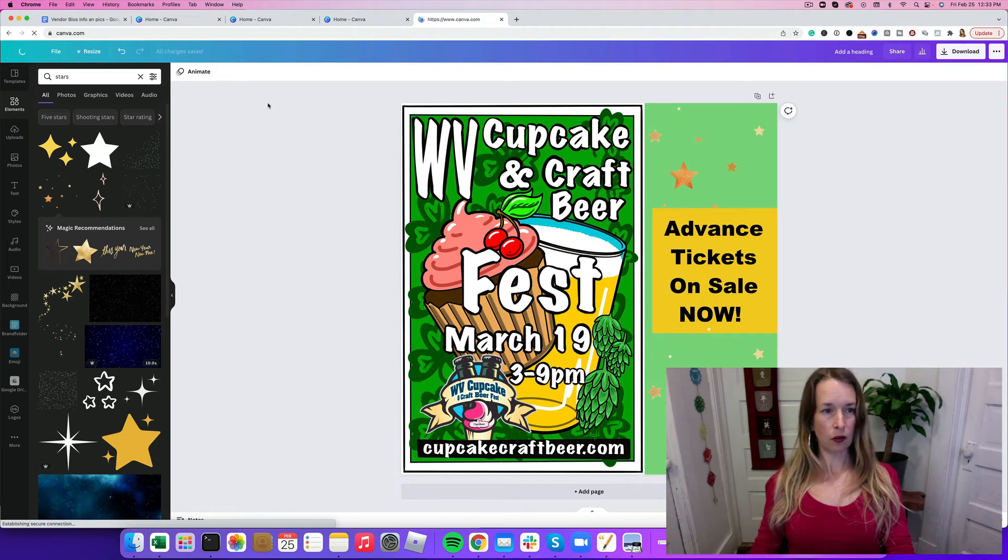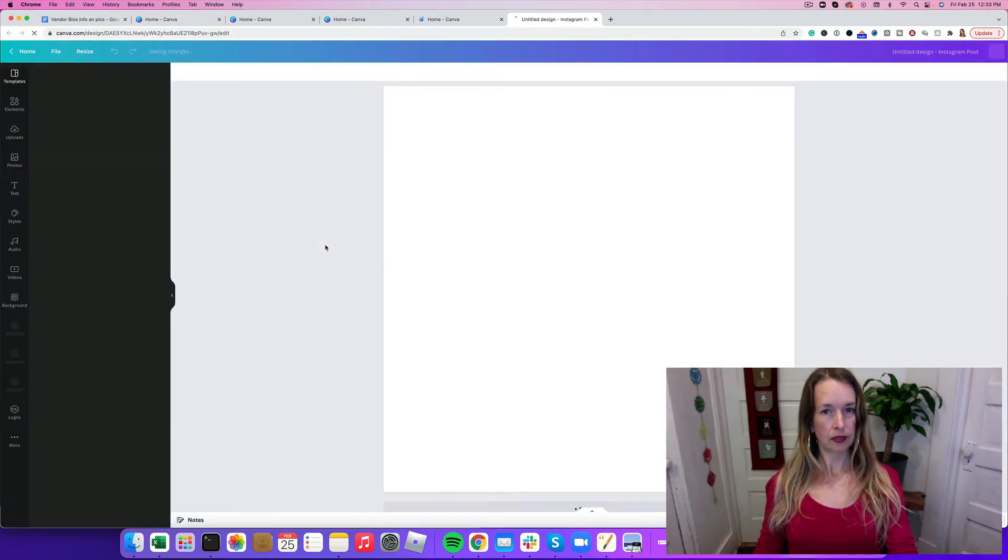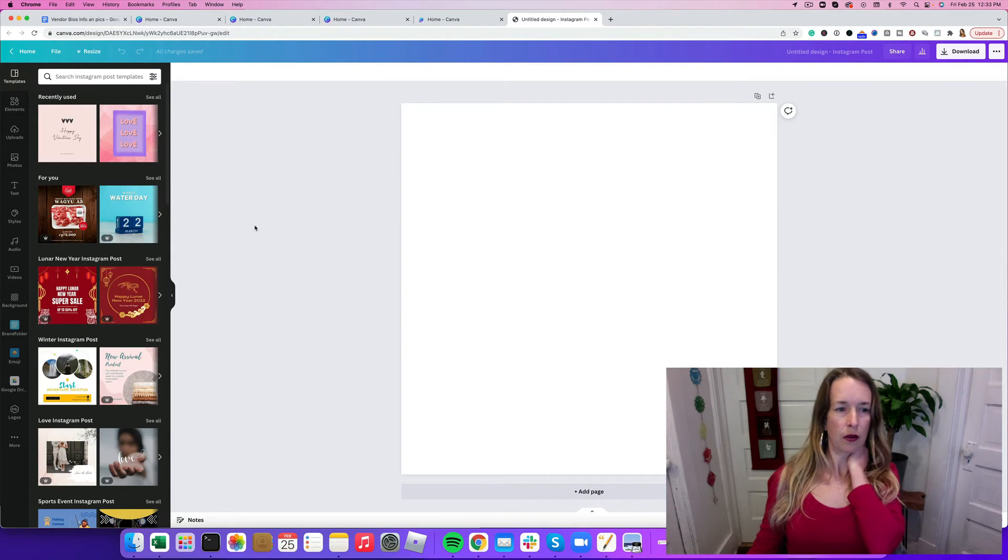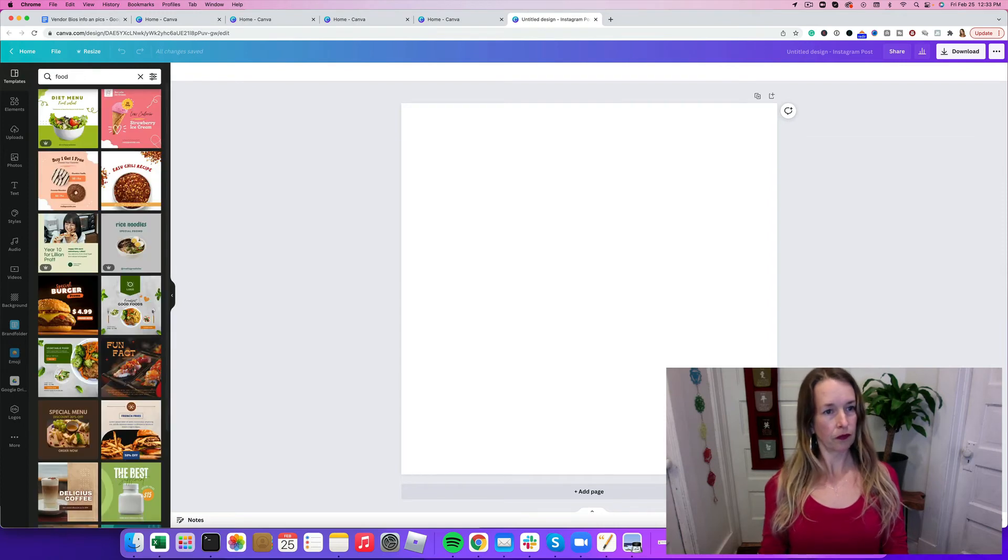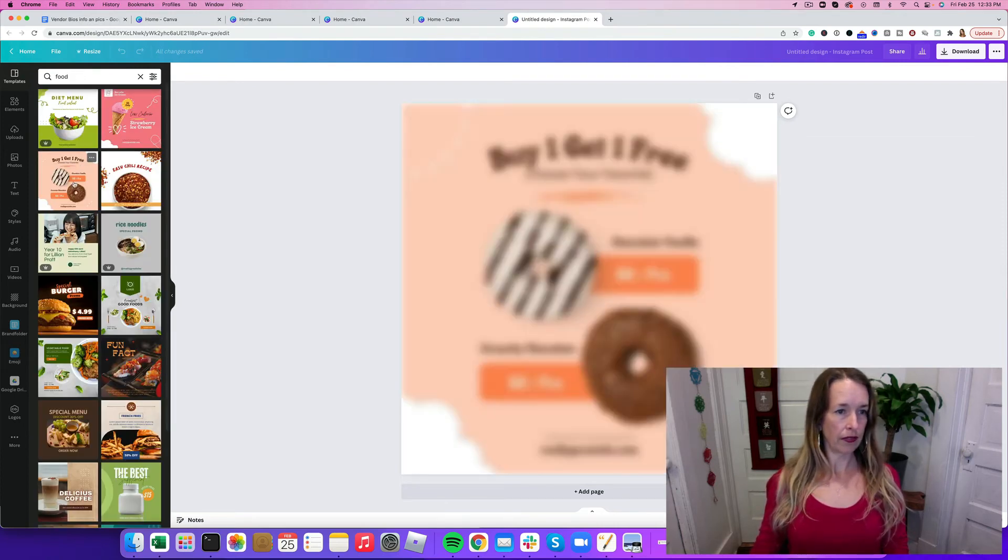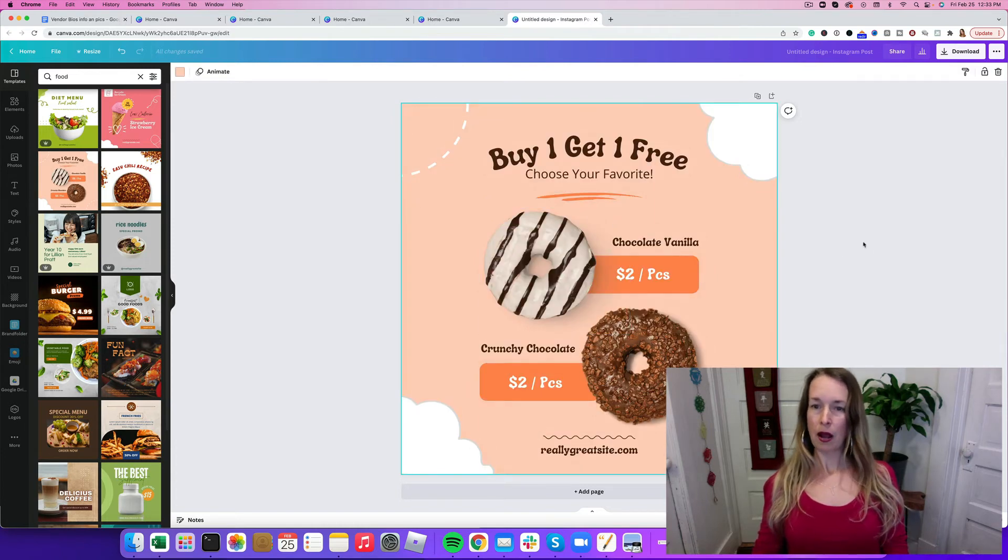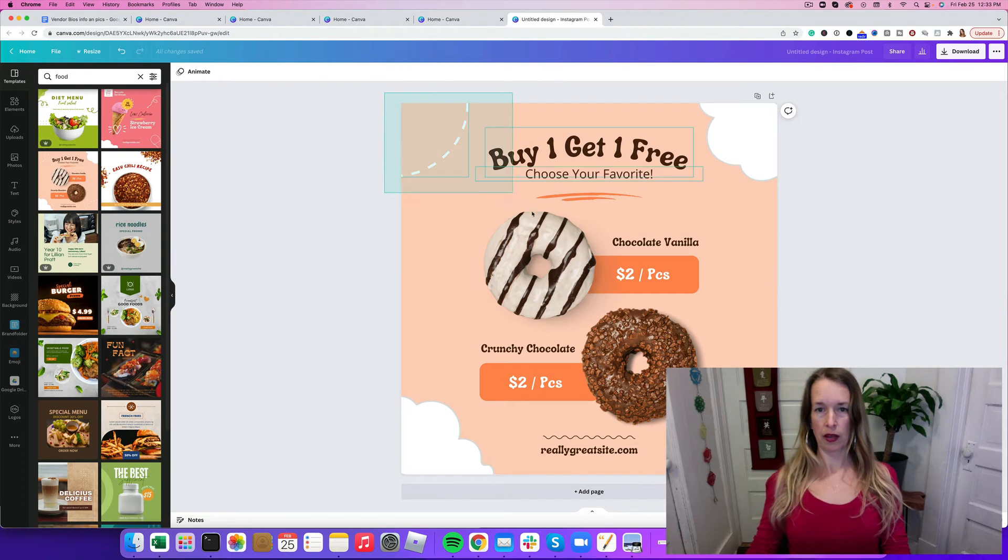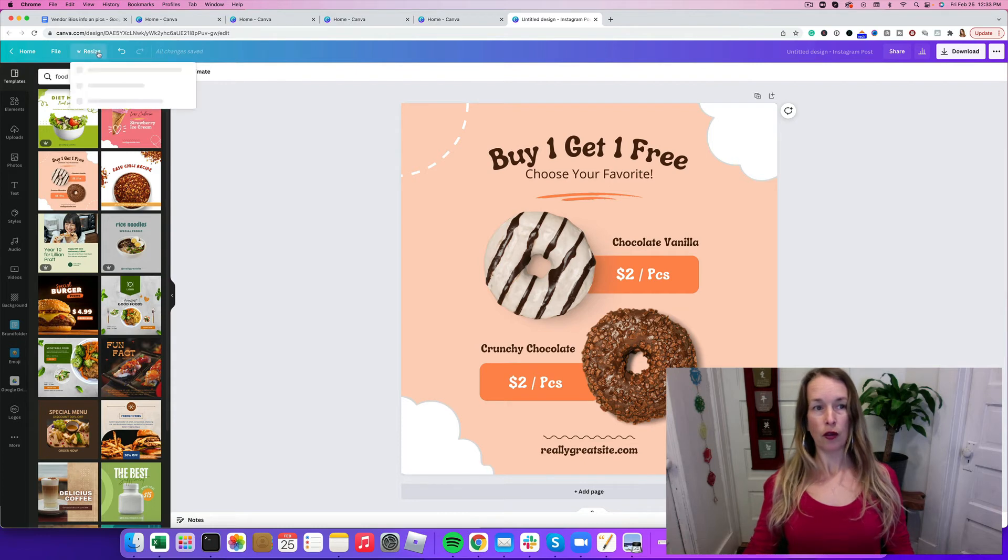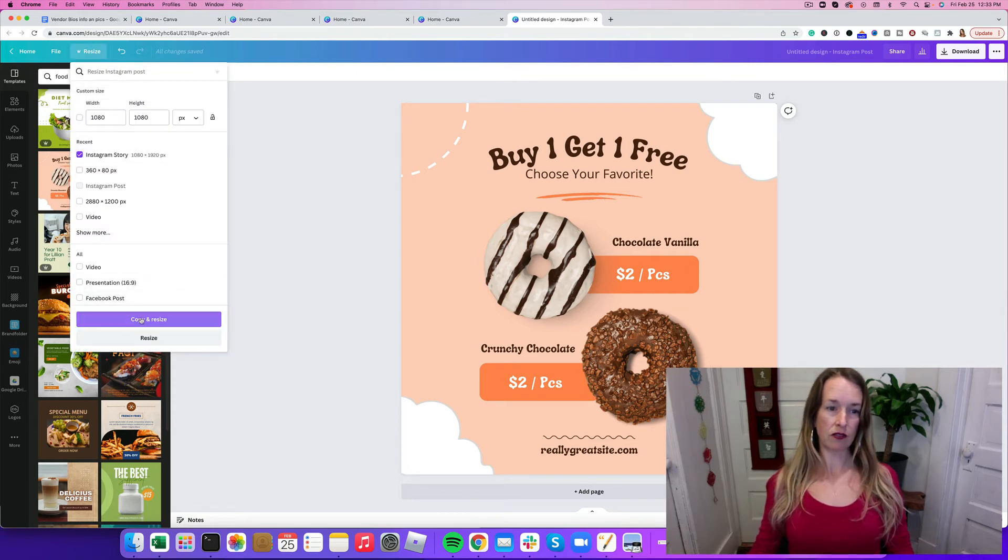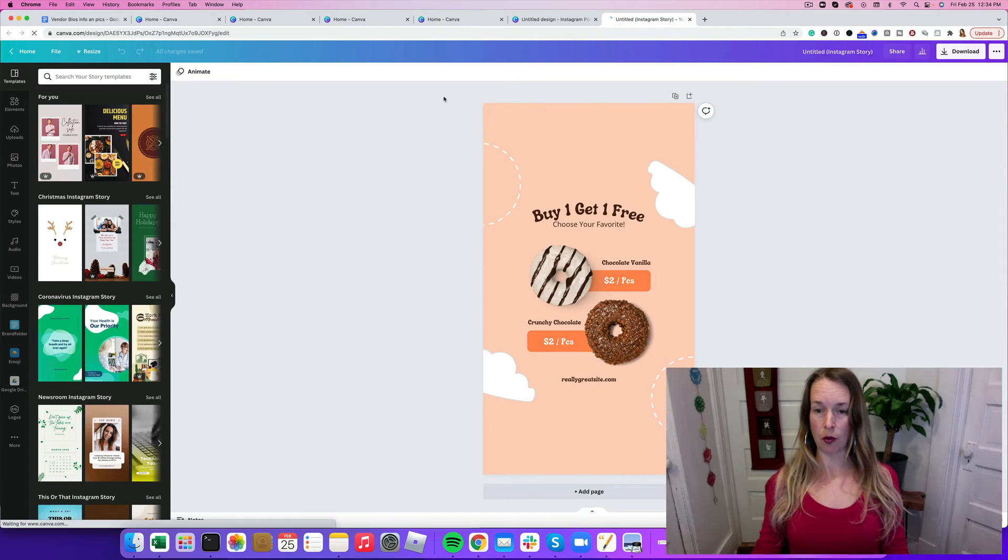I'm going to go back to the home again. I'm going to click Instagram post. Let's see what we've got that we like. Let's do one that's for food. This one looks pretty cool. Buy one, get one free. I'm not going to go through creating this and making this my own thing. If you have Canva Pro, all you have to do is click resize and click to Instagram story. I'm just going to show you how easy it is to use that if you have the Pro plan. But I'm going to show you how to do it if you don't have Pro.